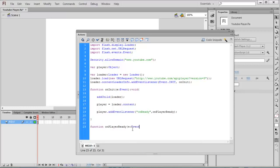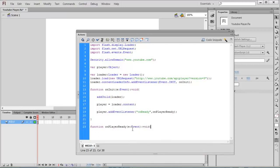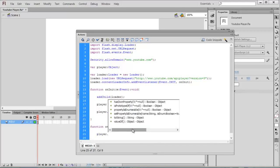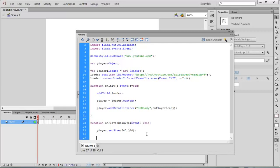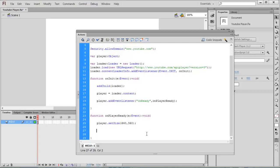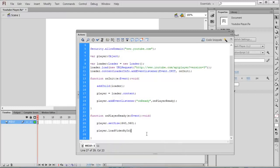Player.setSize 640 by 360. Then our next task is we have to load the video by ID, so player.loadVideoByID is the function to load the video.